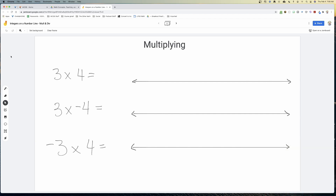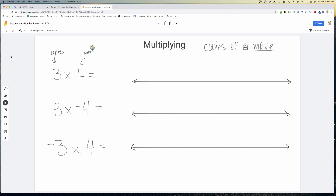We're going to begin by defining multiplication as 'copies of a move.' So three times four means three copies of a move to the right — three copies of moving to the right four.